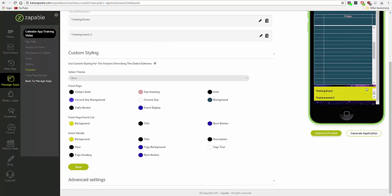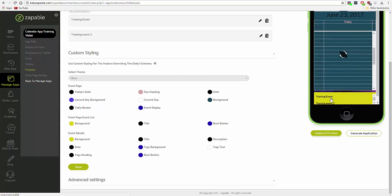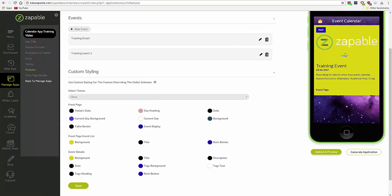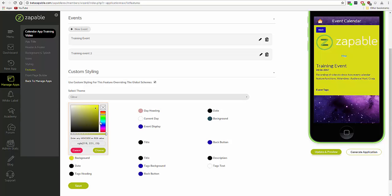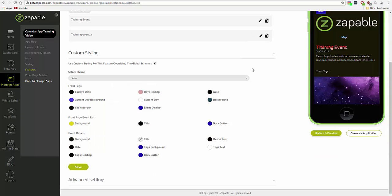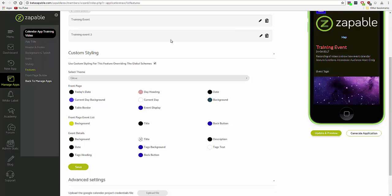Edits you make here correspond to the changes here. Edits you make here correspond to the changes in the event details area here. The final area is the advanced settings area.